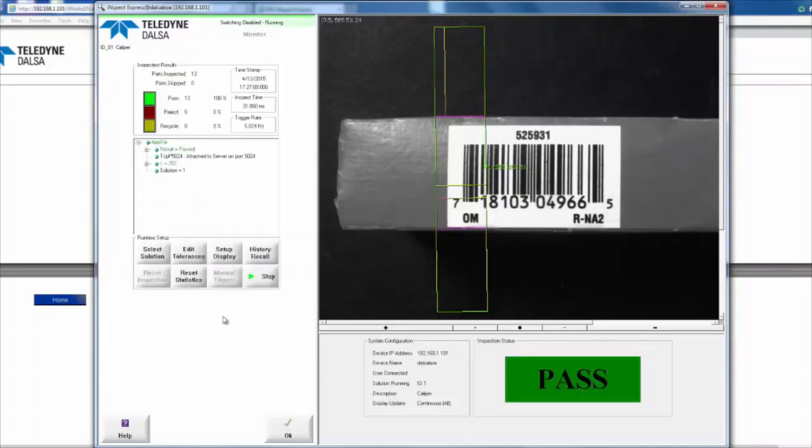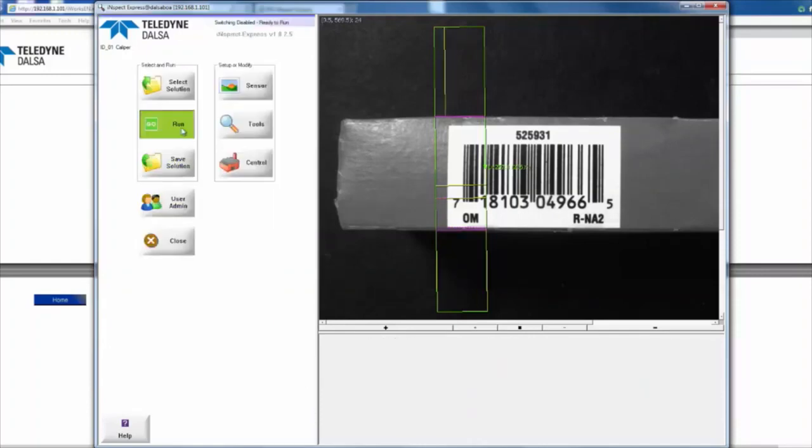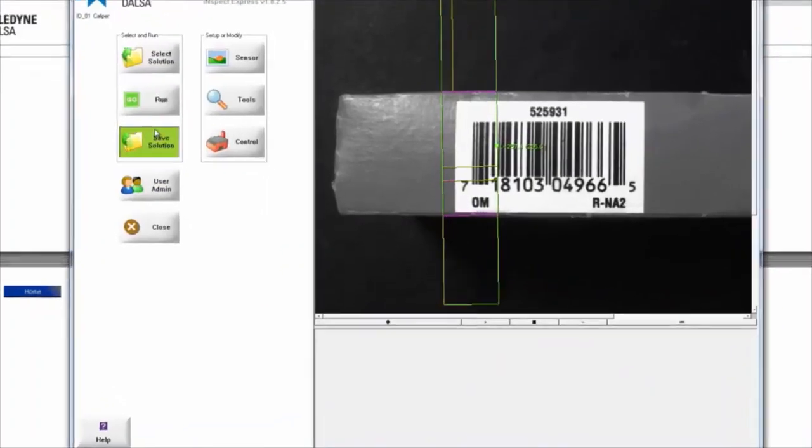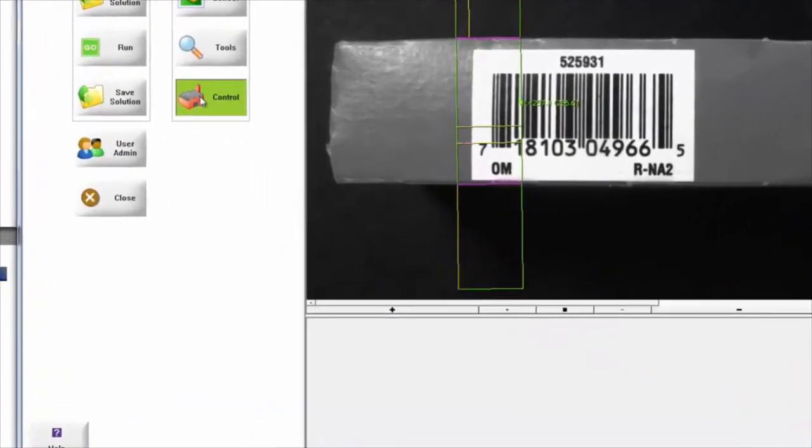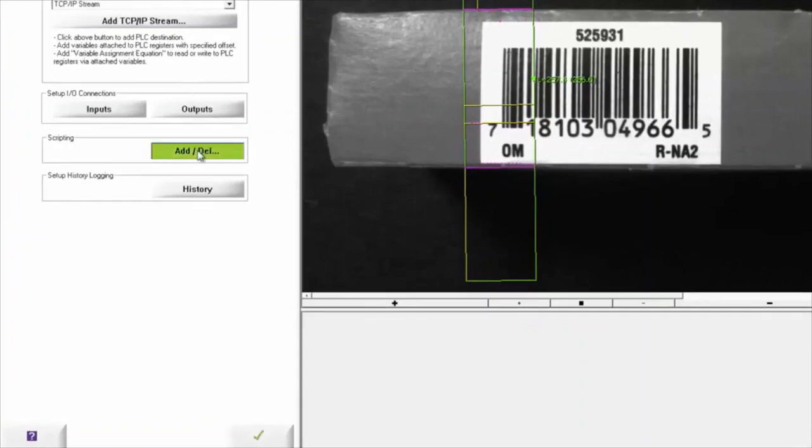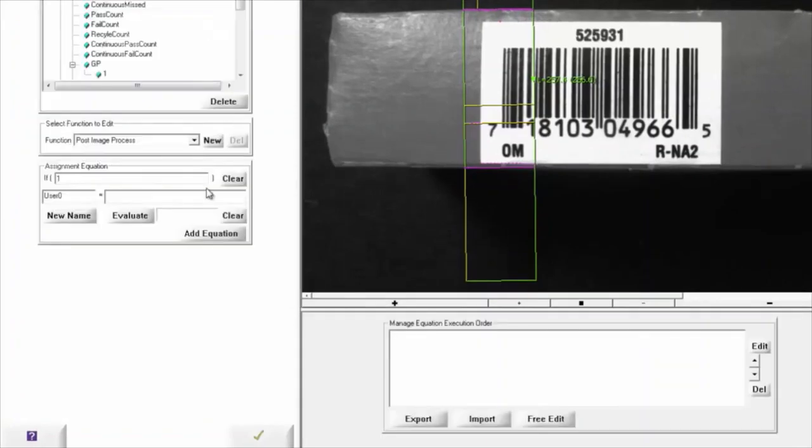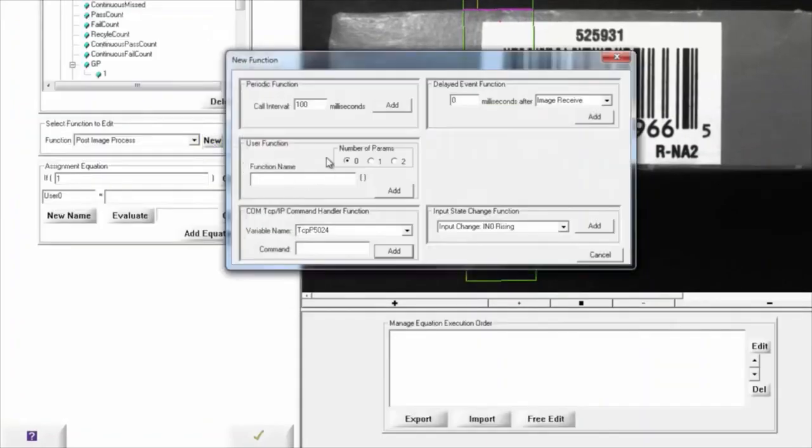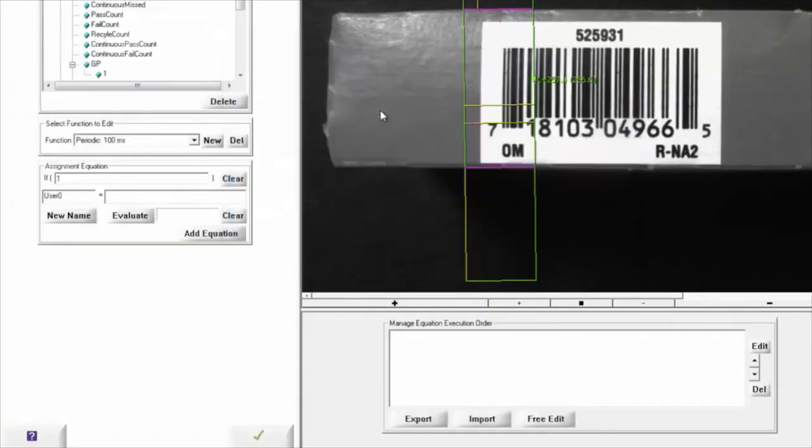and stop that as well. And then we're going to head over to control on this side, add another separate scripting, we're going to add another periodic function here,